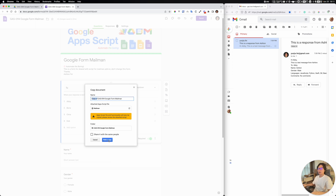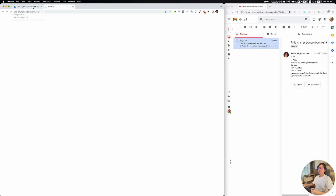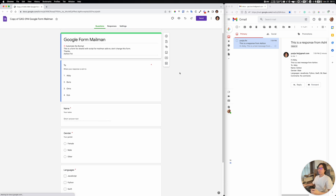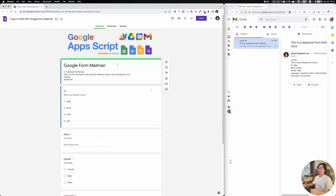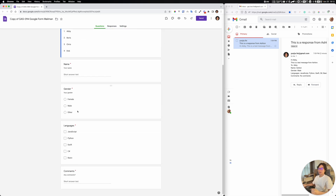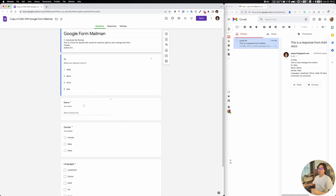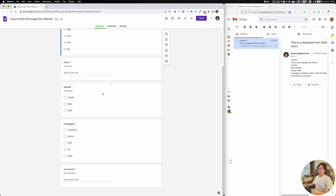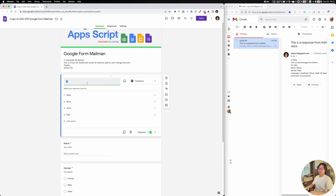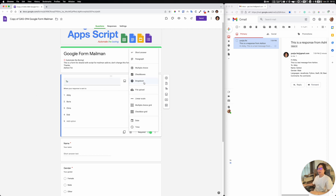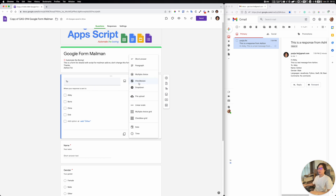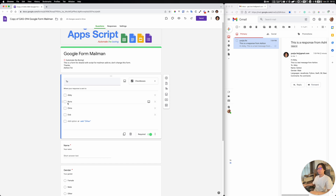So we have a new version of the project — a copy. After you make a copy, you can change the form and update all the fields. For example, I'd like to change the 'To' field to a checkbox type, so we can select multiple people. If we select multiple people for this response, we're going to send them different emails.